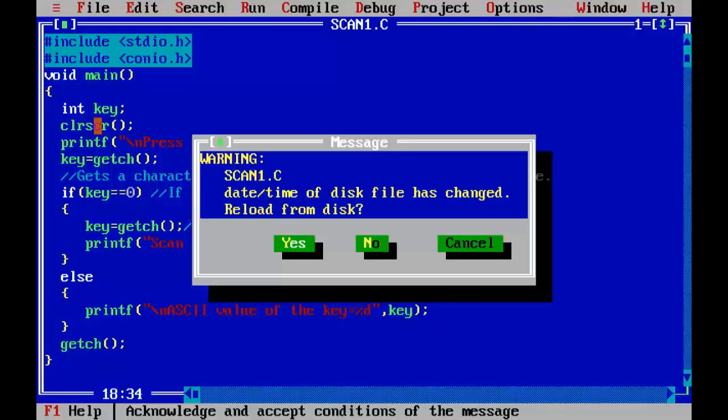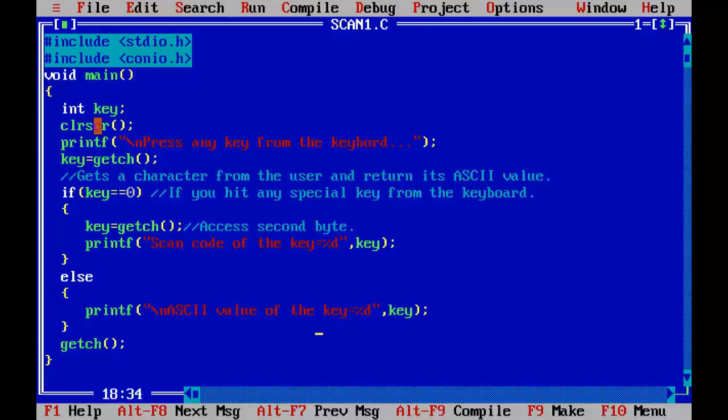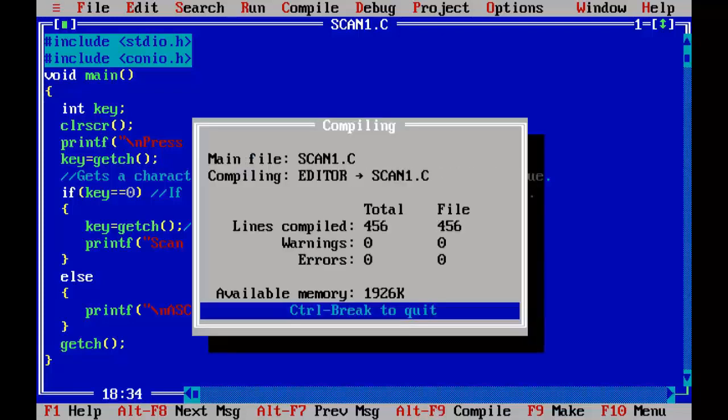And if you rerun this program and press different keys from the keyboard, this program shows ASCII and scan code of the key you press. Let's rerun it one more time, Ctrl F9.